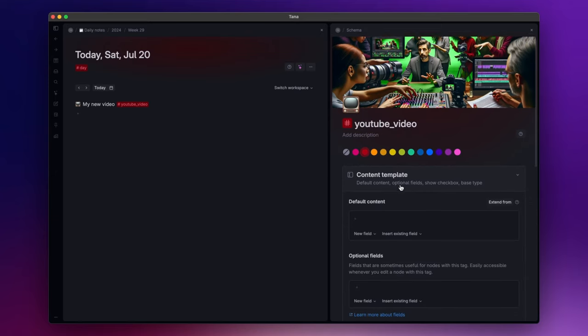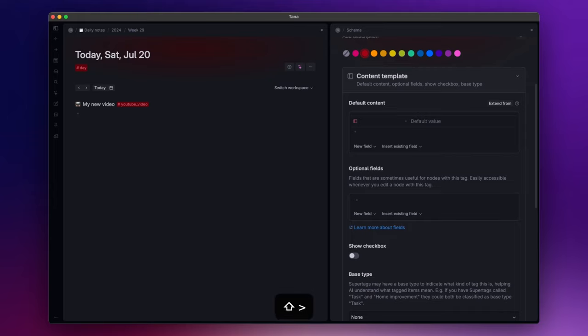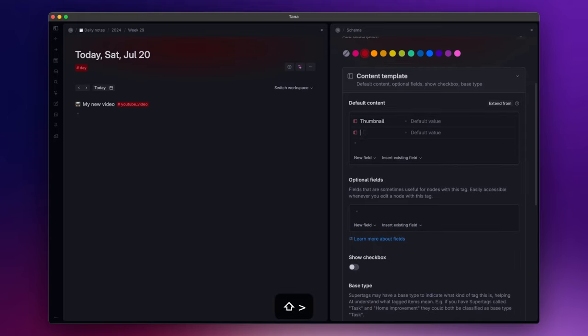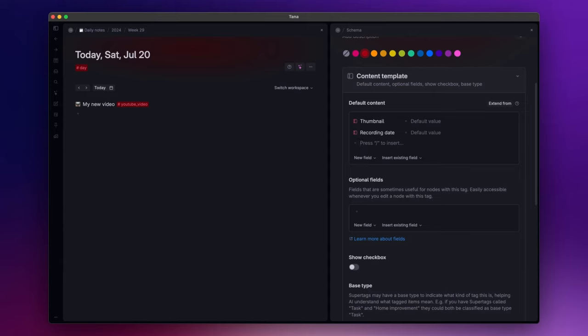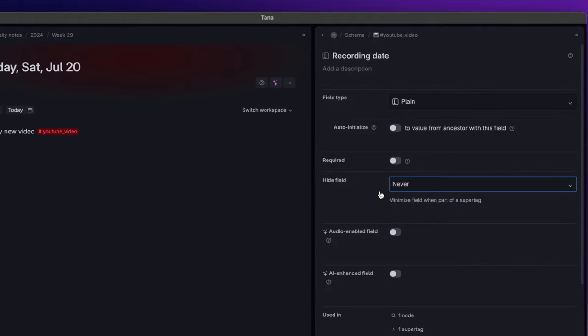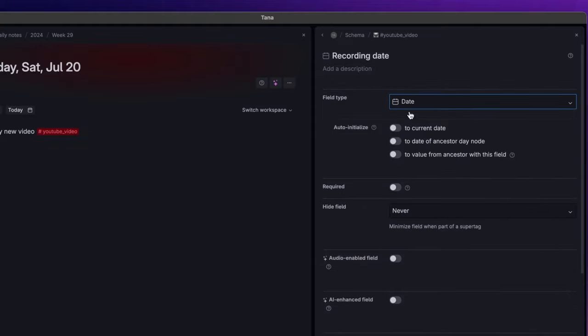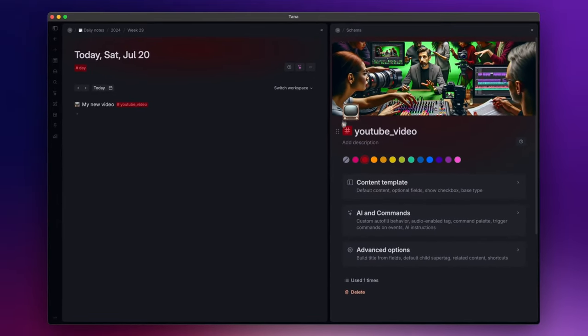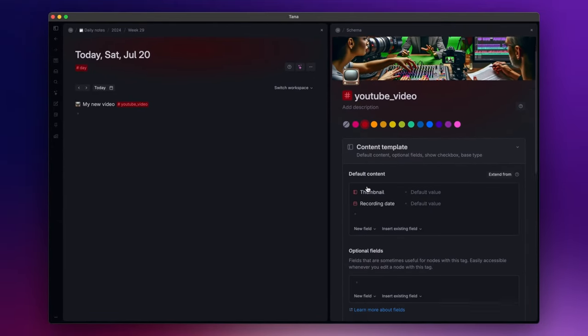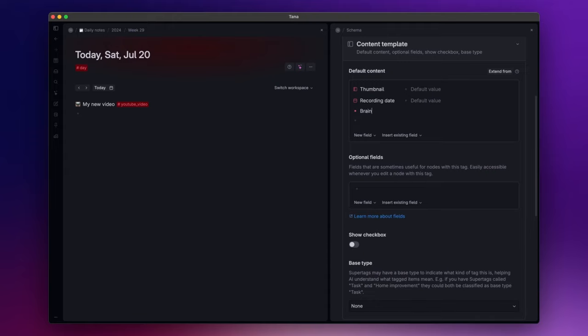Let's move on by accessing the content template section. Here you can define fields that become attributes to the super tag object. For example, we can add a thumbnail field where you can store your video image, and another example can be a recording date field. Now every field has its configuration panel where you can define various options. For example, since I should insert a date inside the recording date field, I can open the configuration panel and select date as the field type. In this section you can also add simple nodes. For example, I like to have a brain dump section where I jot down ideas about the video.